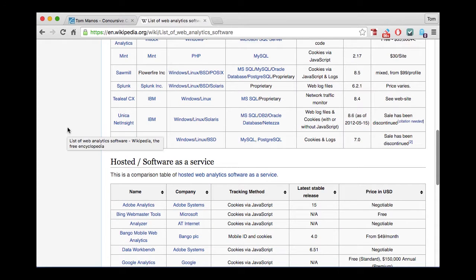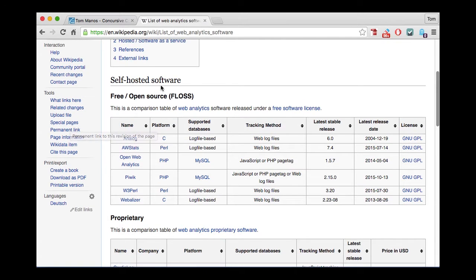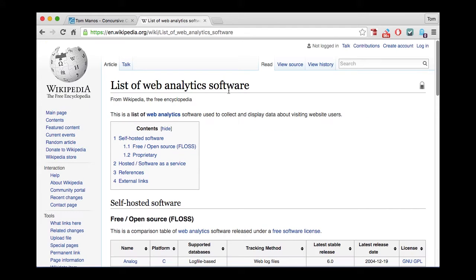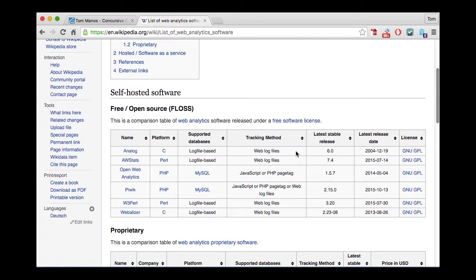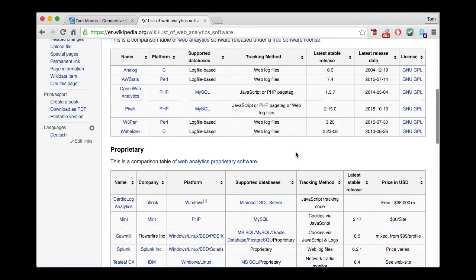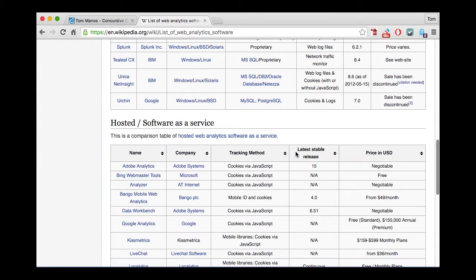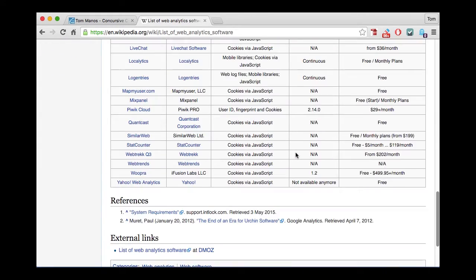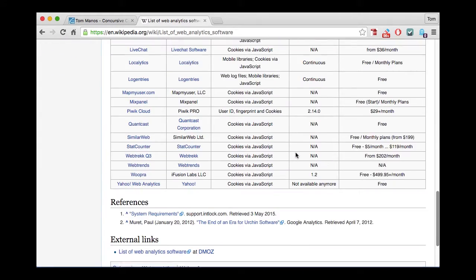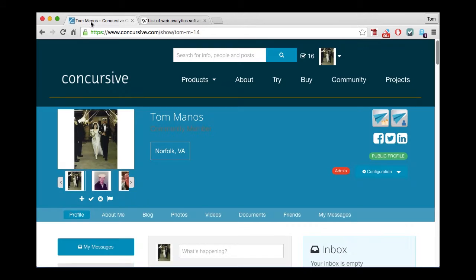And just as an example, I looked up in Wikipedia a list of software. There's self-hosted software, free and proprietary software as a service, et cetera. Lots and lots of things, but you probably already have one that you use internally. So that's number one, working with the web log.